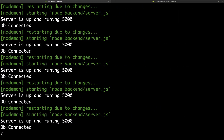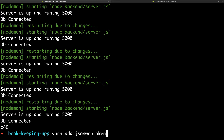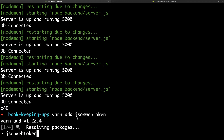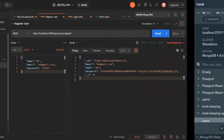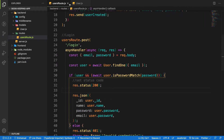Let's go back to our terminal and install that package. Let me shut down my application and say `npm install jsonwebtoken`. So let's go back to our route and start the implementation.